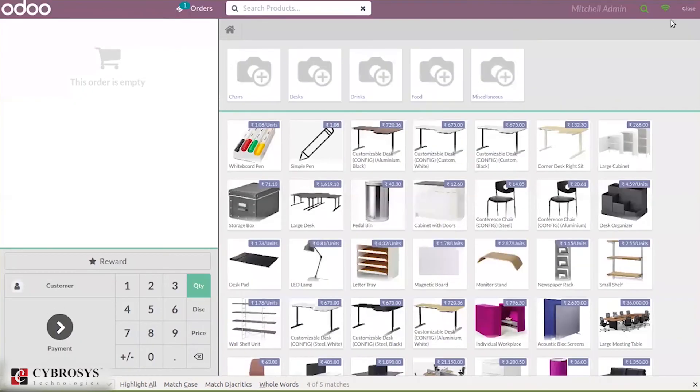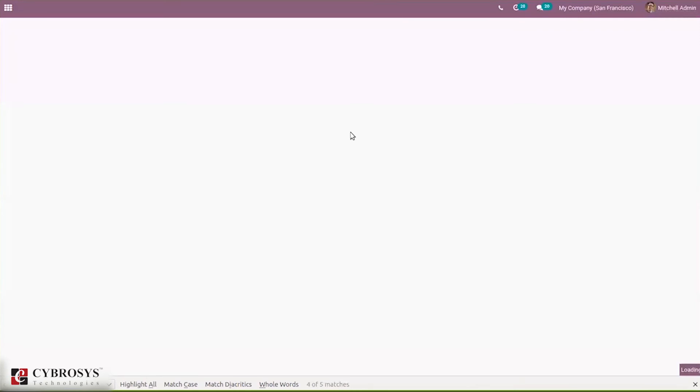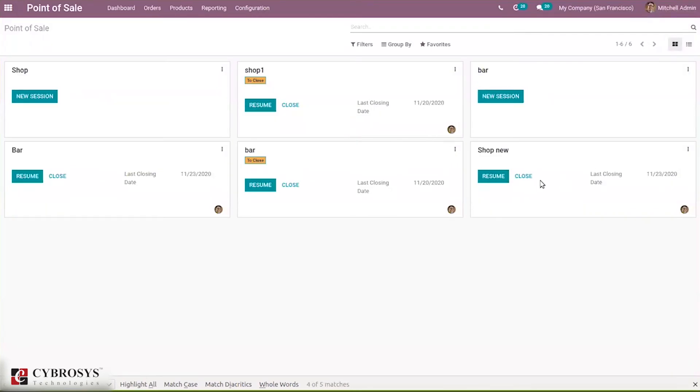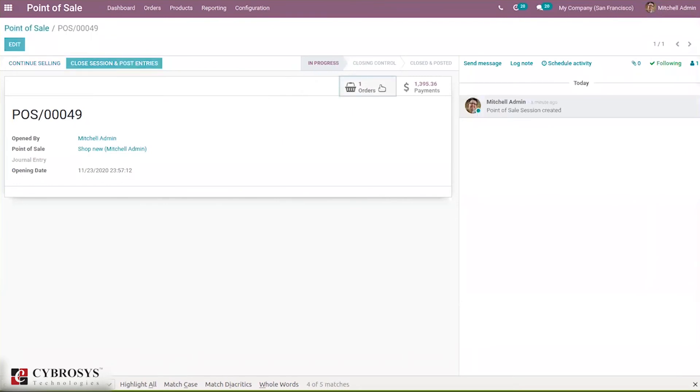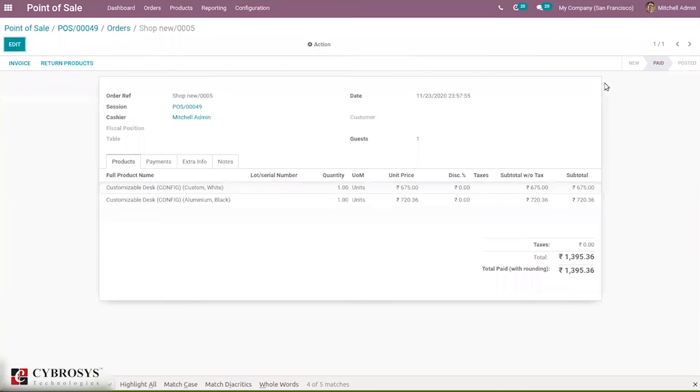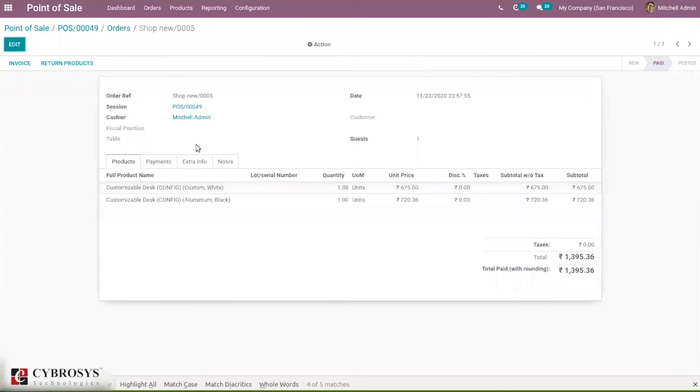Let's close this session. In close you can see orders with store reference, date, receipt number, and the status is paid with total amount.